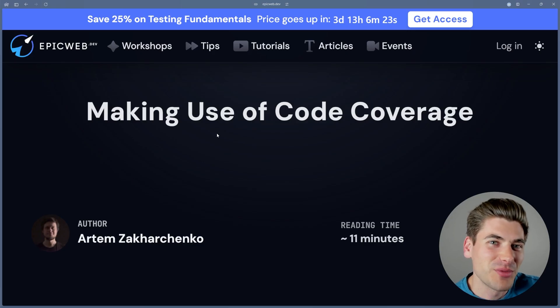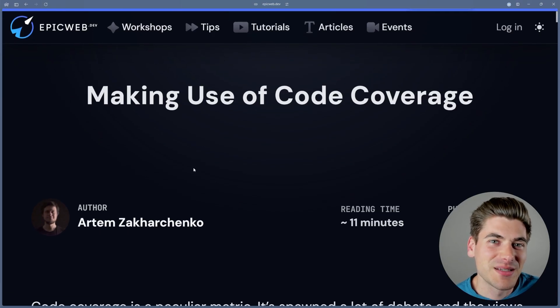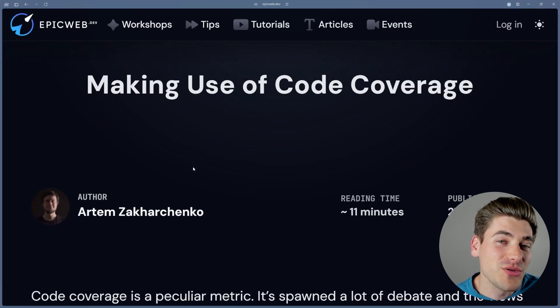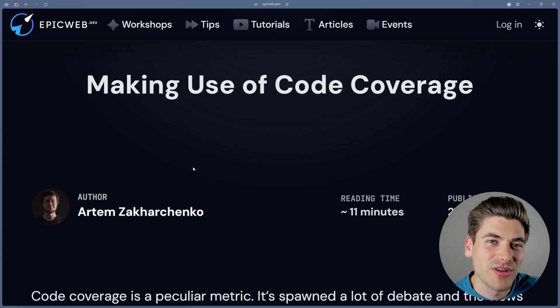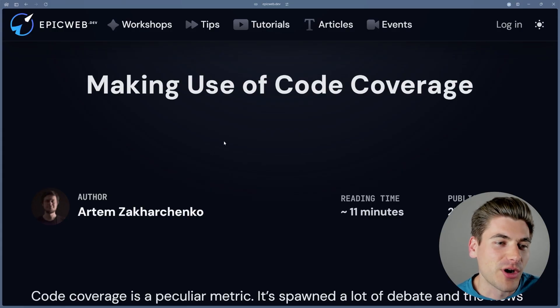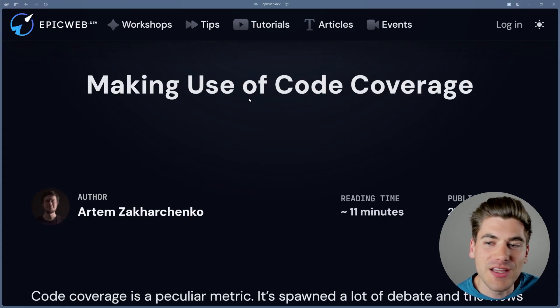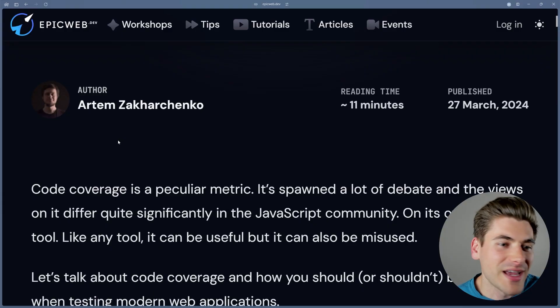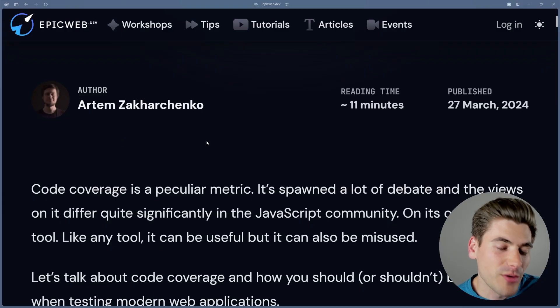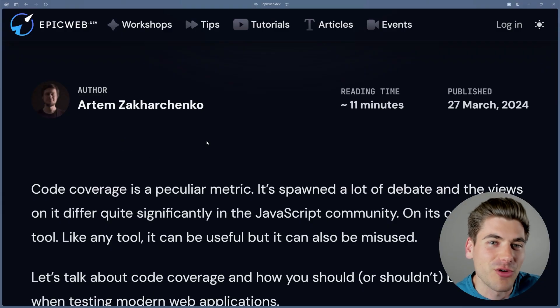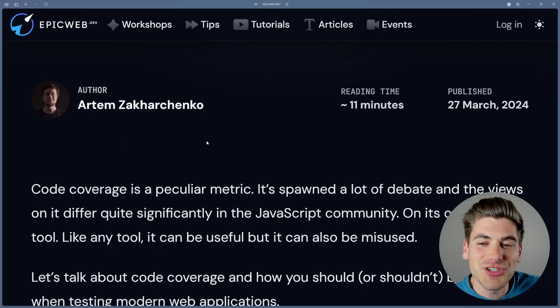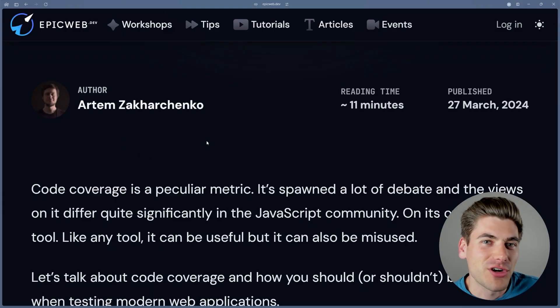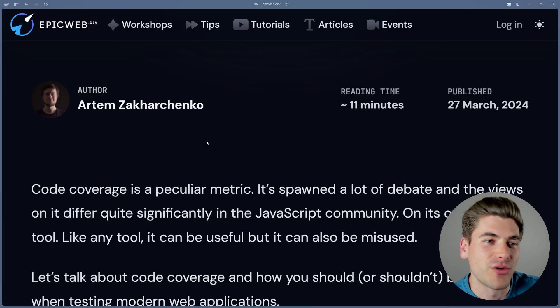Welcome back to Web Dev Simplified. My name is Kyle, and my job is to simplify the web for you so you can start building your dream project sooner. And the idea behind this video came from the article titled Making Use of Code Coverage by Artem Zakharchenko. Hopefully I pronounced his name correctly.